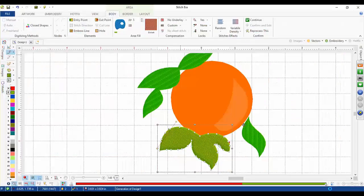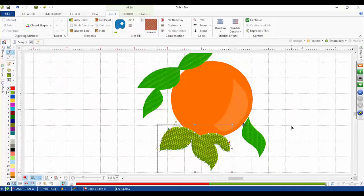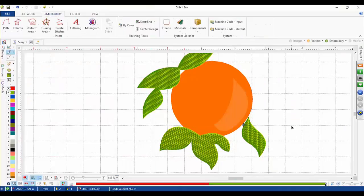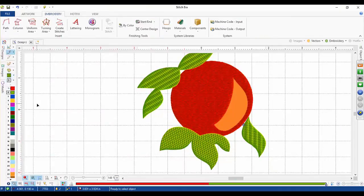Now, you don't have to do all the leaves in the same fancy fill pattern — maybe switching it up will give your design a different look. We'll right-click back on the peach and then we've got our design. When looking at it, you've got a couple different fill patterns to give a different look and feel rather than doing a plain style fill.